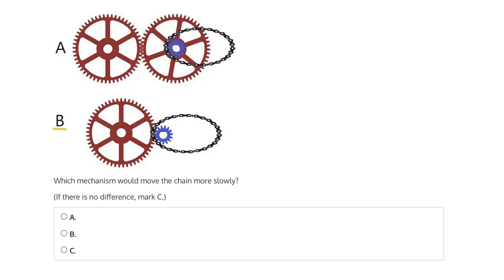In B, we have something quite a bit different, because this large driving gear is directly meshed with the smaller gear that moves the chain.